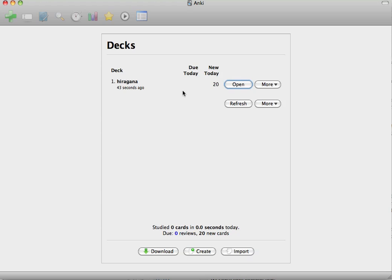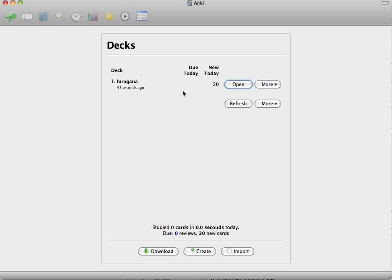The first thing that you have to memorize is hiragana, so I'm going to show you how to study your first five kana using Anki. At this point, you should have downloaded the hiragana file from TextFugu, and you should have opened the file so it shows up in Anki kind of like this. You can get started just by clicking Open once it's inside the application.